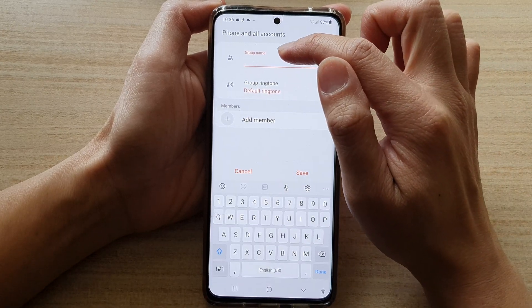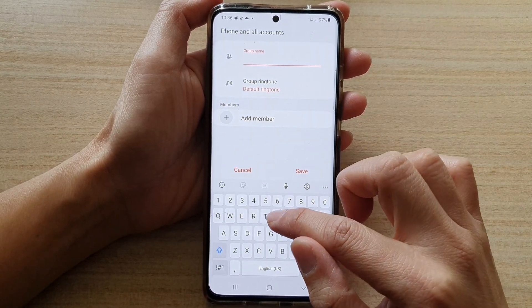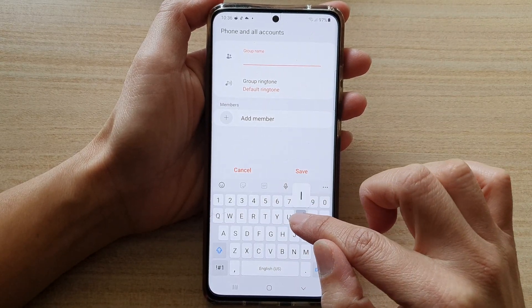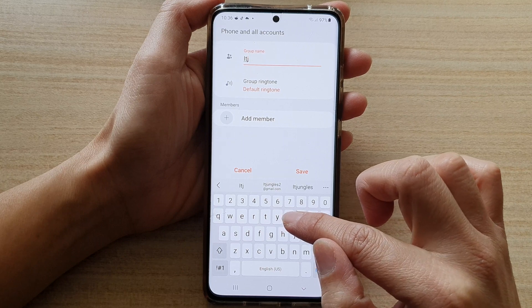Now, give the group a name. So I'm going to give it ITjungles.